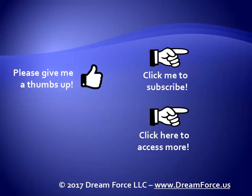Thanks for watching. Hey, as a quick reminder, if you like my video, please give it a thumbs up. You can also click on me and subscribe to my channel to get notified of the latest videos. And for all my training, please visit me at my website, dreamforce.us.